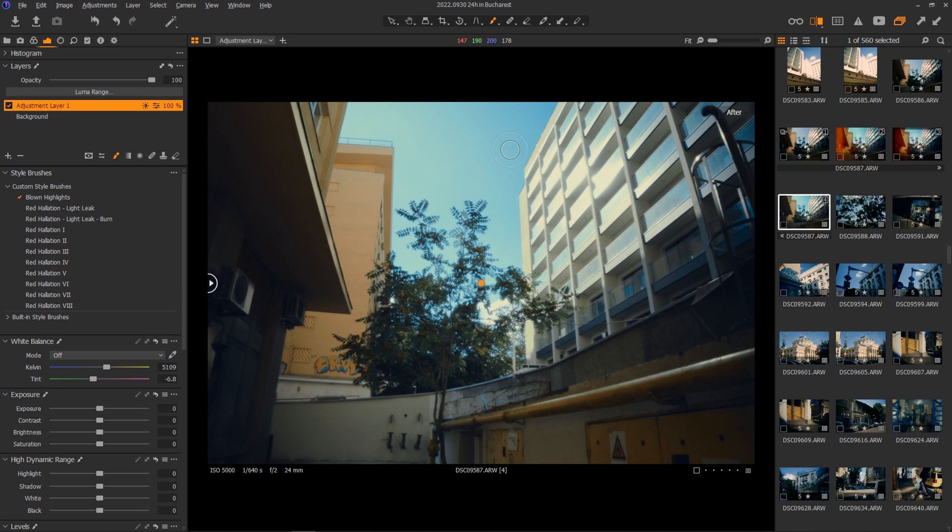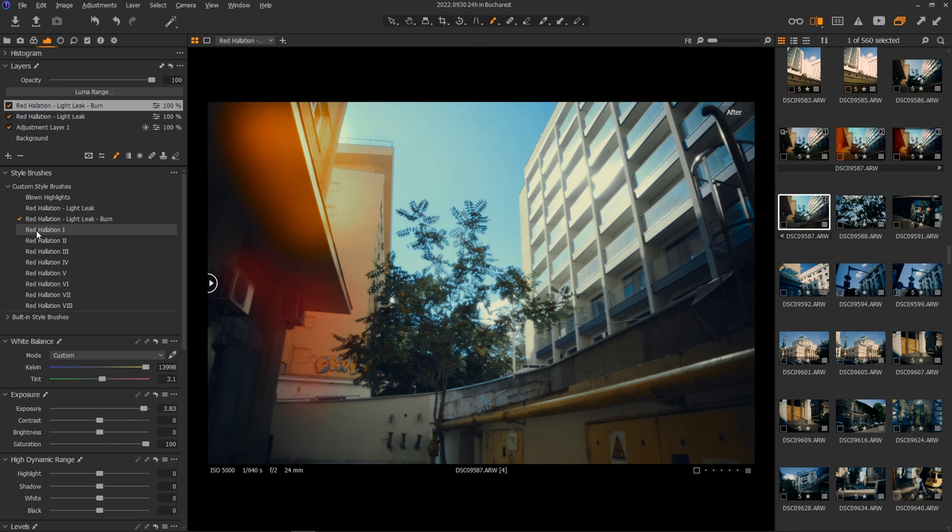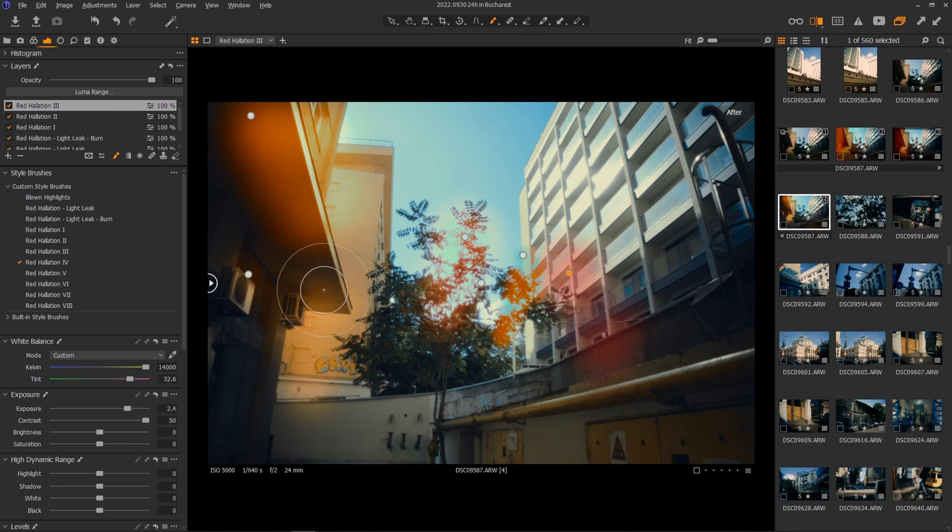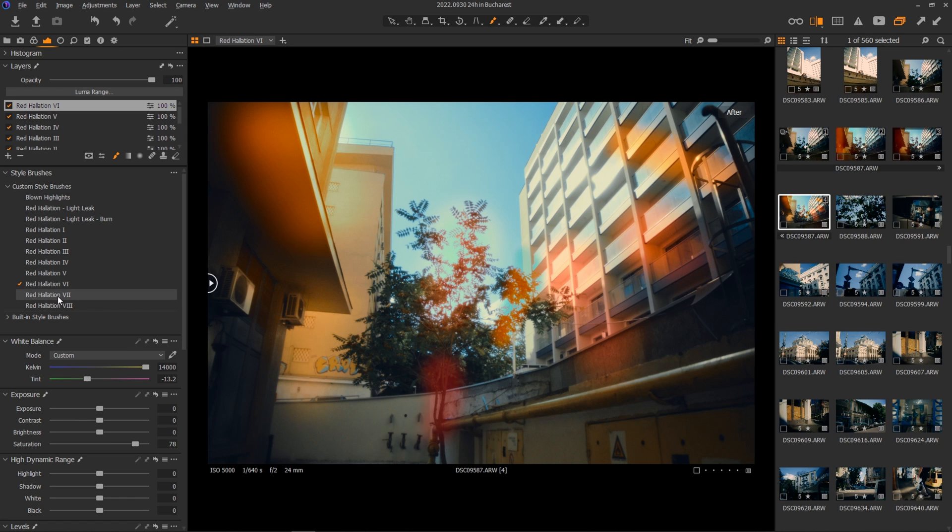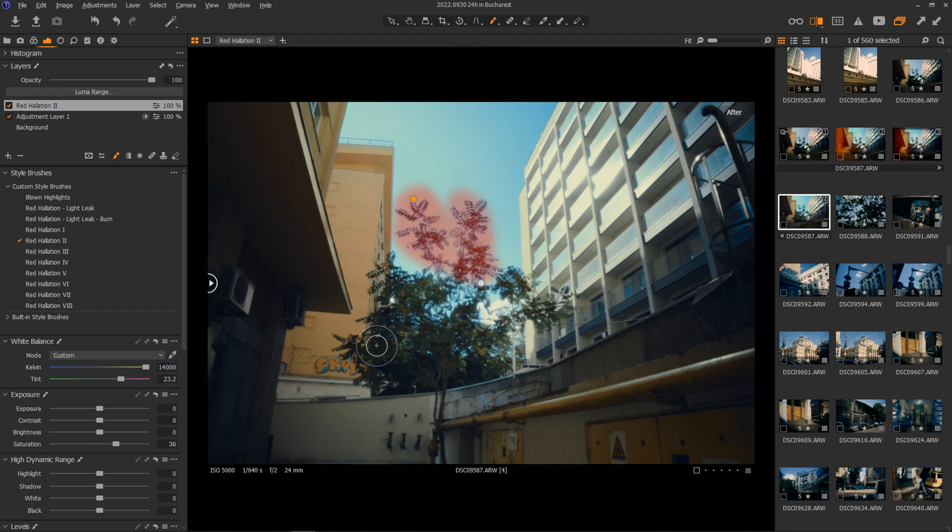Start testing each until you decide which one best fits your image. Now delete all the layers, and I personally will use the Halation 2 and 3 together with the Halation Light Leak. Some of them will be strong by default, so bring down the opacity for more subtle effects.